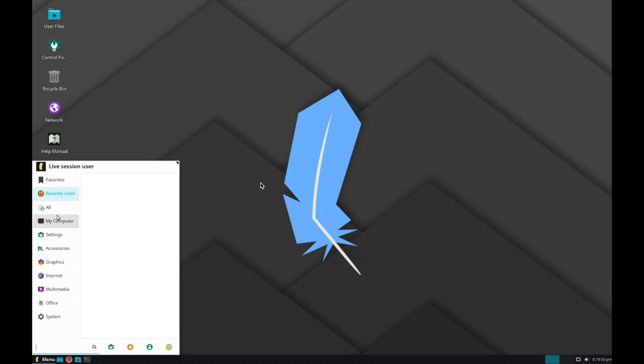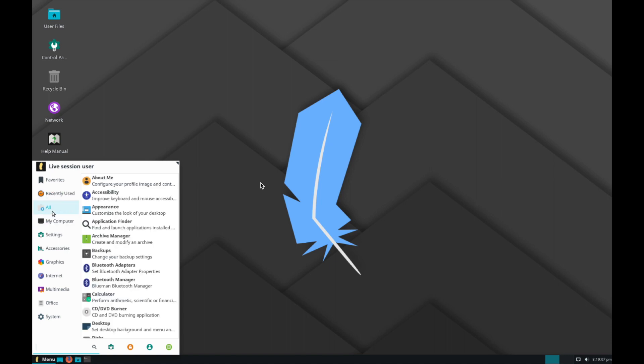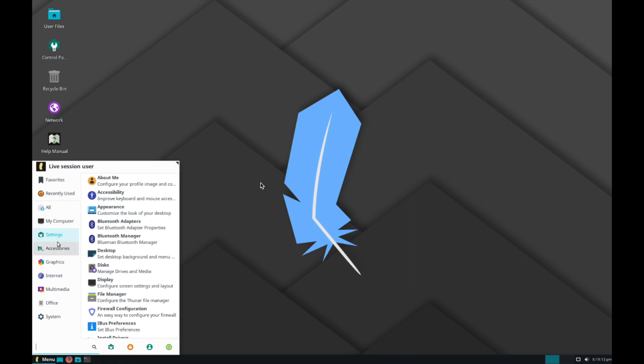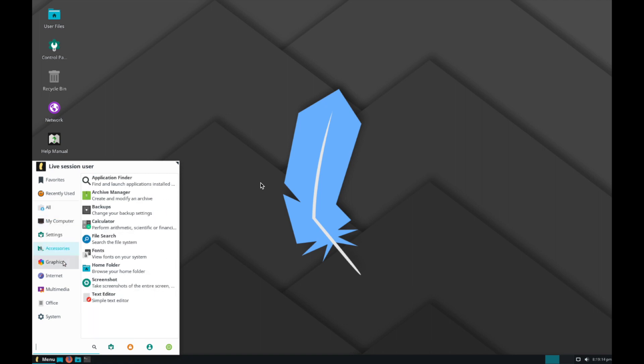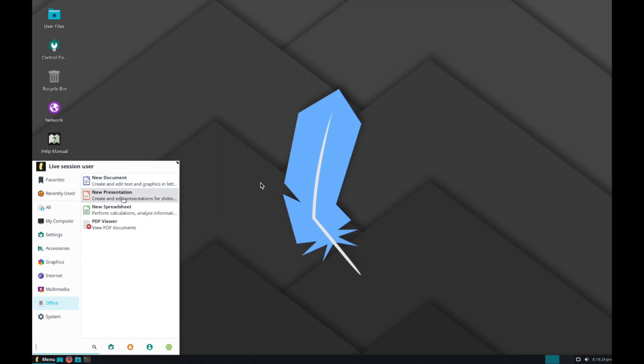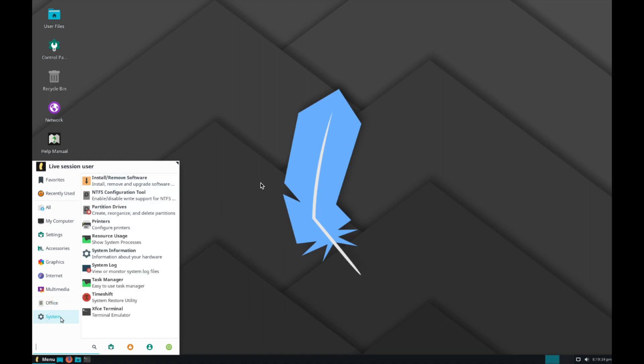Kind of the groupings, similar groupings that you have in Windows. Favorites, recently used. All is kind of like program files, I assume. My Computer, Settings, Graphics, Internet. Office. They even call it Office here. So we've got what looks like Word, PowerPoint, Excel, PDF Viewer automatically installed. Then some system tools that we can use as well.